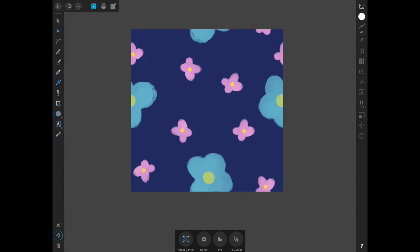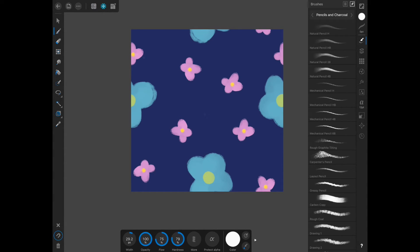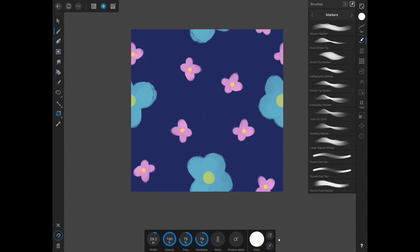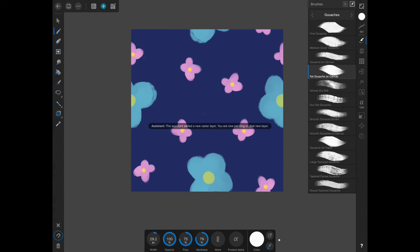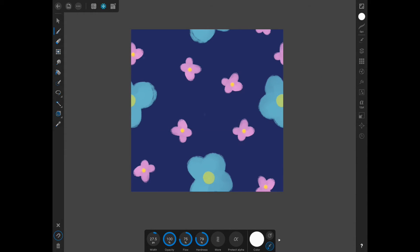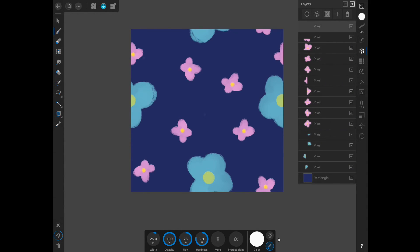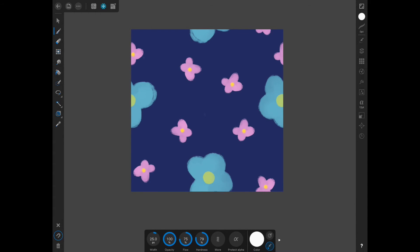I'm actually going to go back into the pixel persona, which is in that top right, and I'm going to grab the brush again and go back to gouache, change the size, make sure I'm on a new layer.